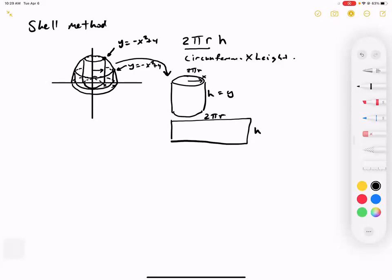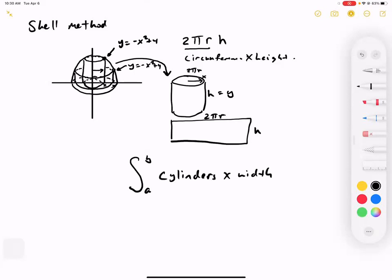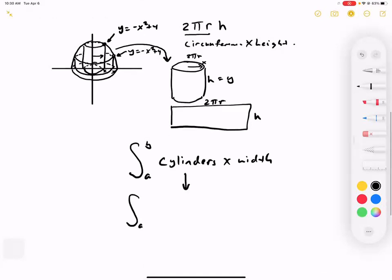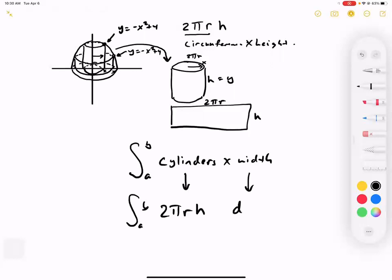Let's set up the integral to add up all these cylinders. We integrate from a to b, adding cylinders, multiplied by a little bit of dx. So it's the integral from a to b of 2πrh times dx. It's dx and not dy because we're giving ourselves a little bit of width — giving our toilet paper a little bit of thickness in the dx direction.